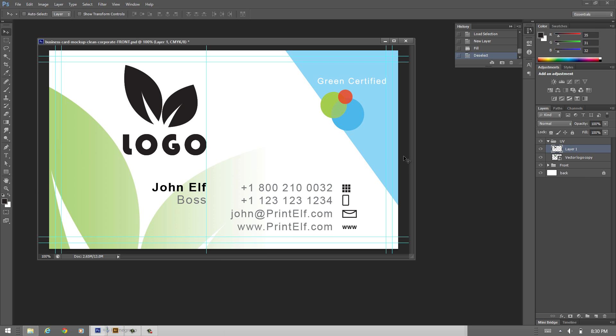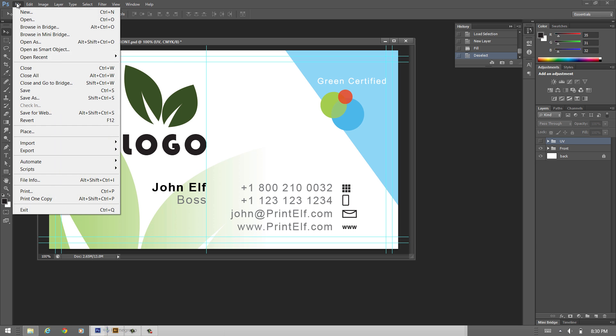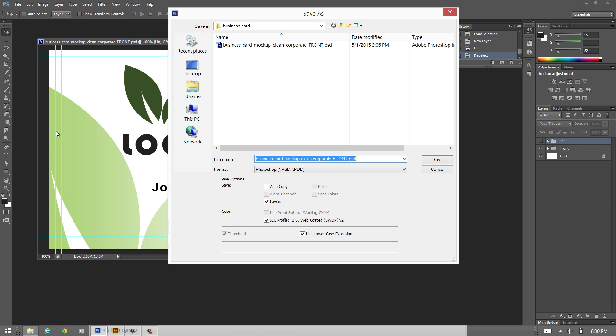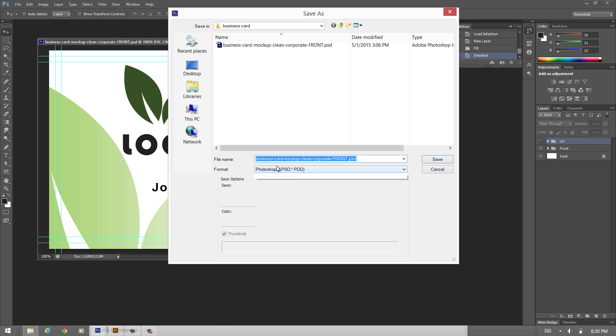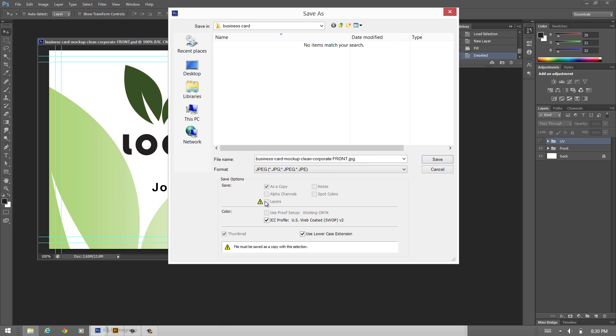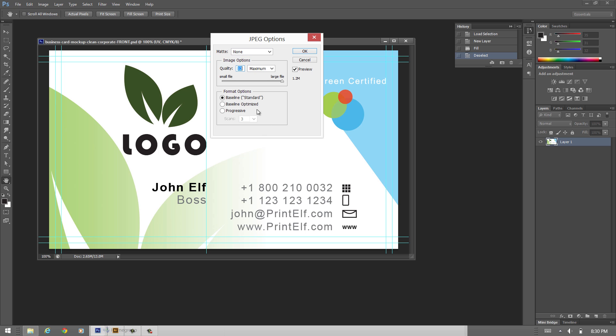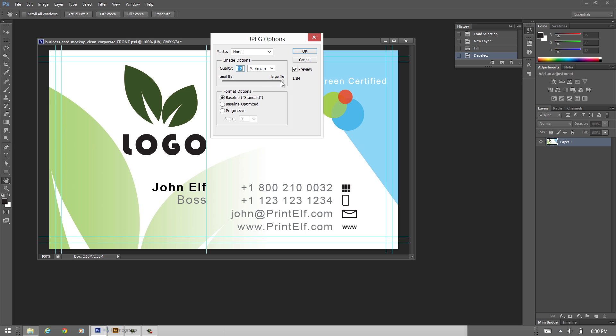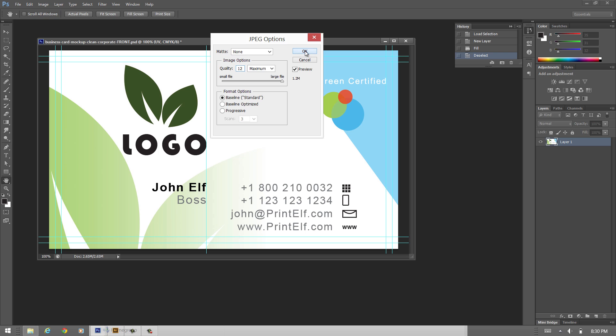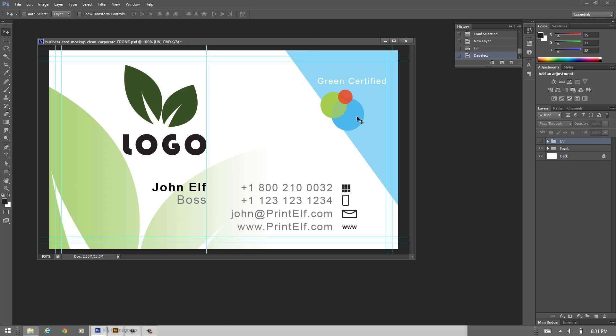Okay so now to save it you have to submit two files. Let me turn off the UV group and I say save as JPEG. Make sure ICC profile is selected. I'll just leave the name as it is. And also make sure it's 100%, the best quality you can save it as. Hit OK.